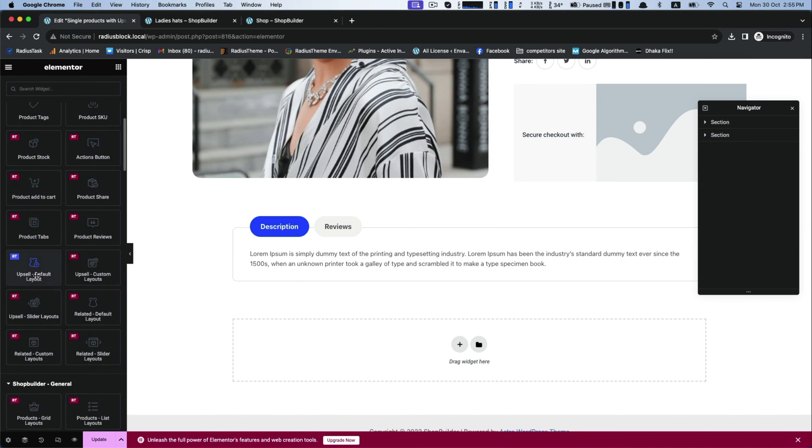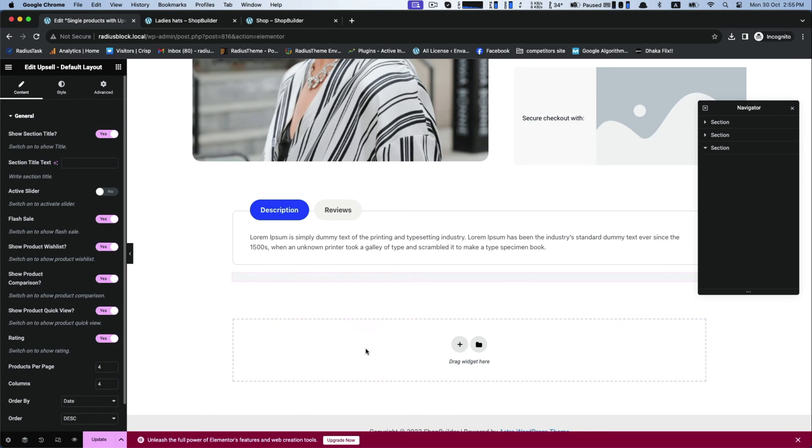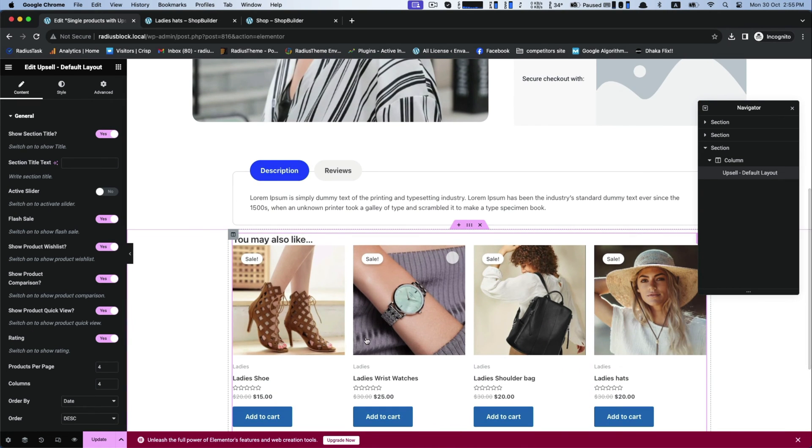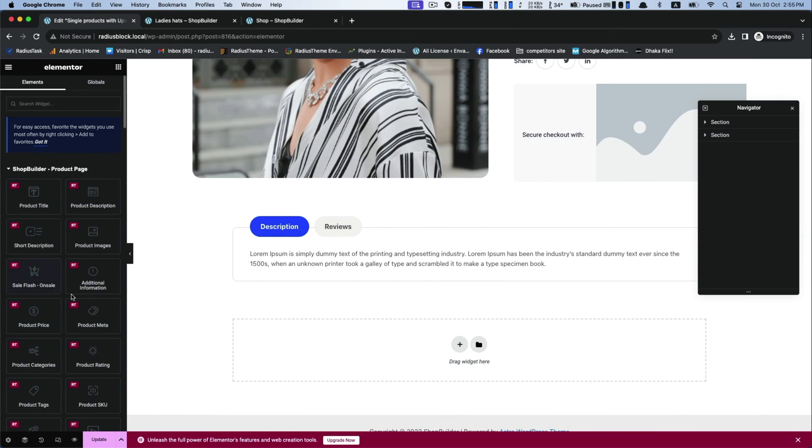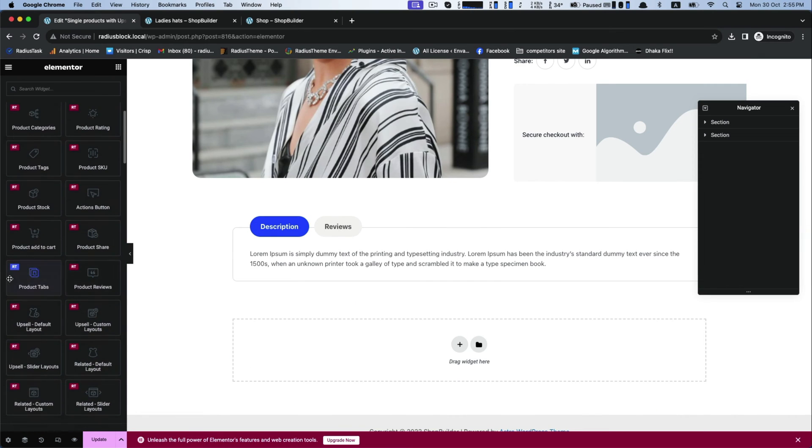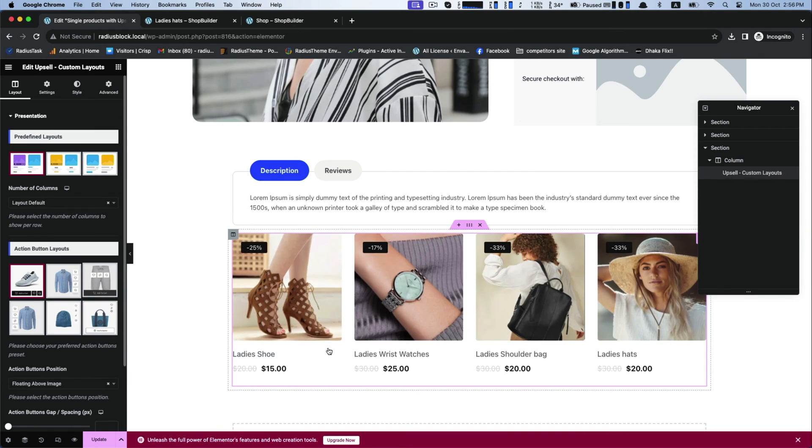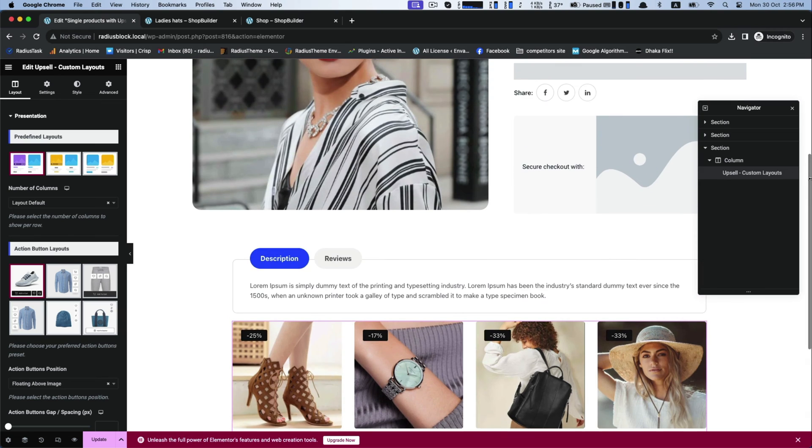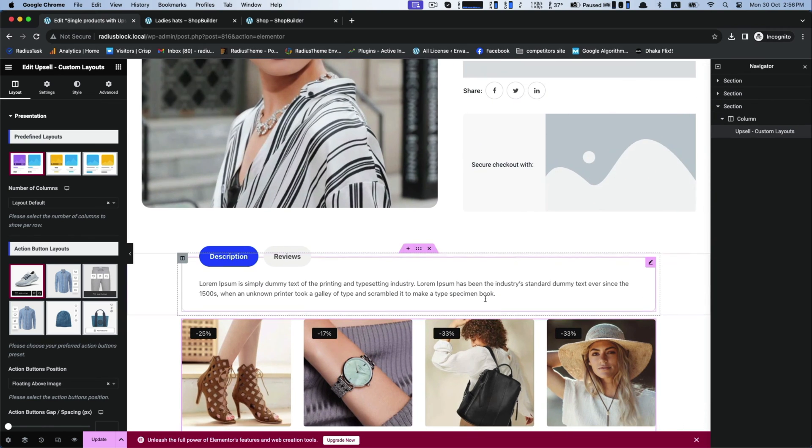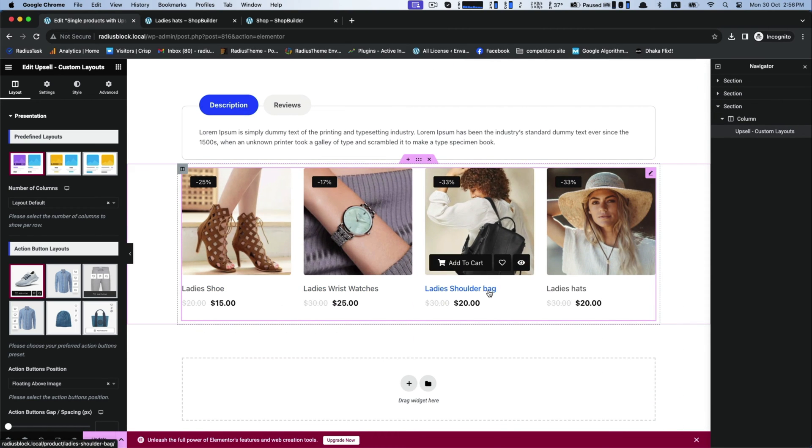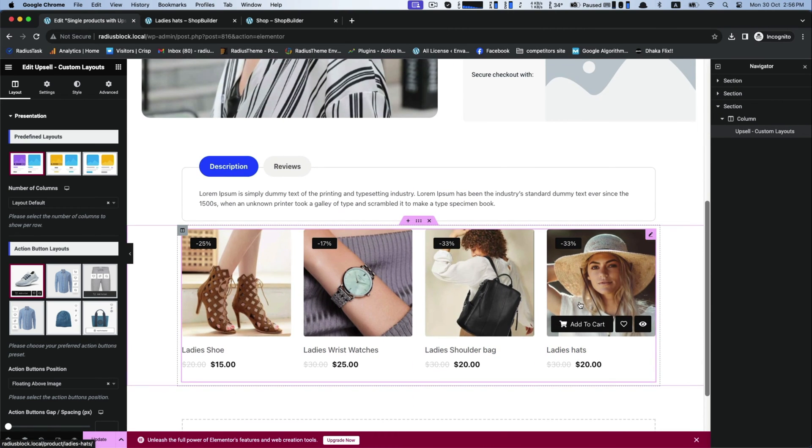First, drag the default one and drop it to see the outlook of the default customization. But if you want to customize your upsell products, then drag upsell custom layouts and drop into the interface. Instantly you will get three predefined layouts for your entire modification.